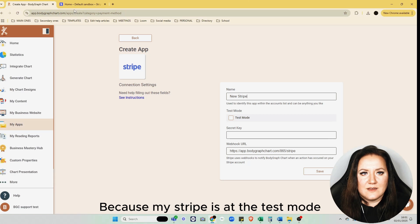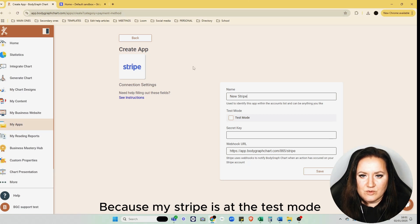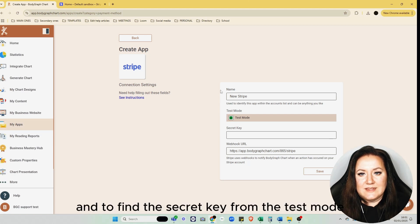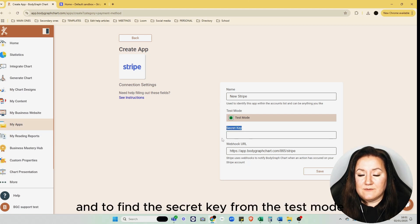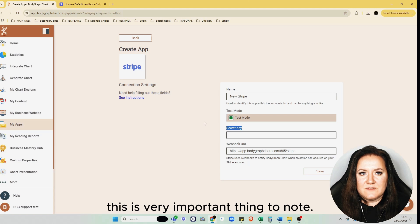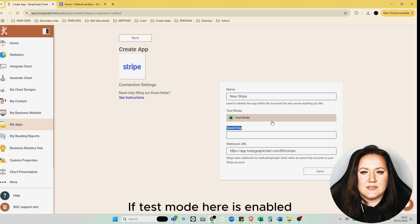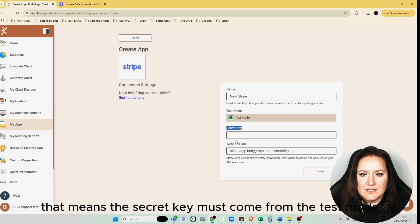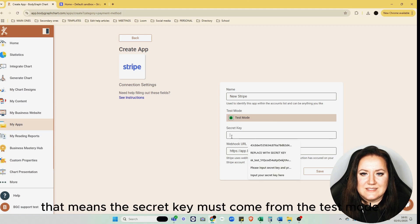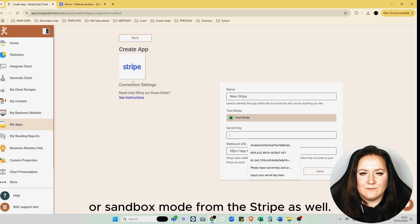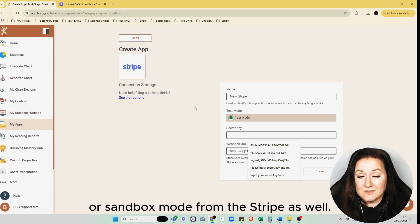Because my Stripe is at test mode, I need to toggle on the test mode here and find the secret key from the test mode. This is very important to note: if test mode here is enabled, that means the secret key must come from the test mode or sandbox mode from Stripe as well.